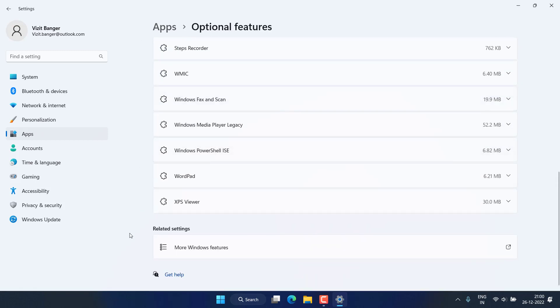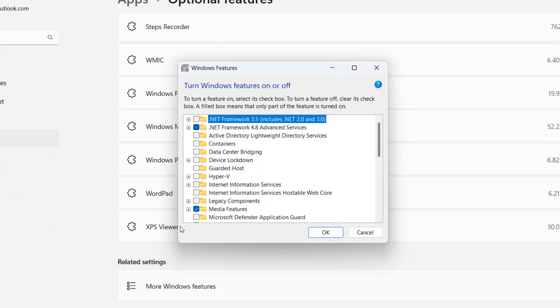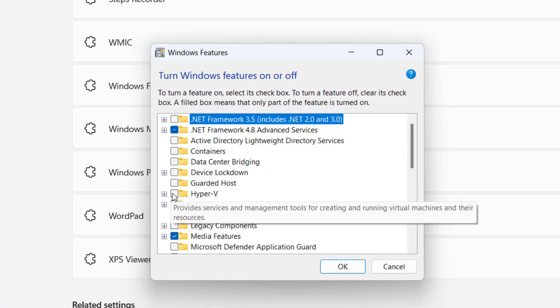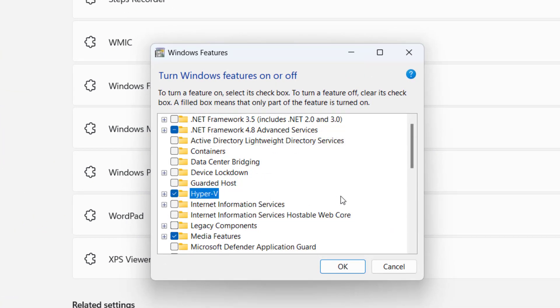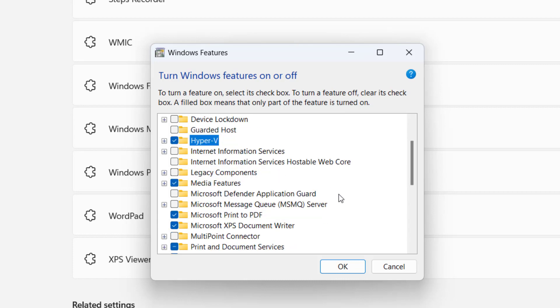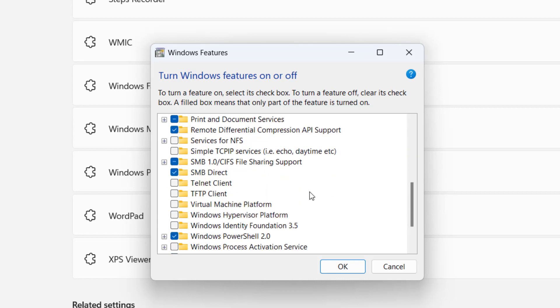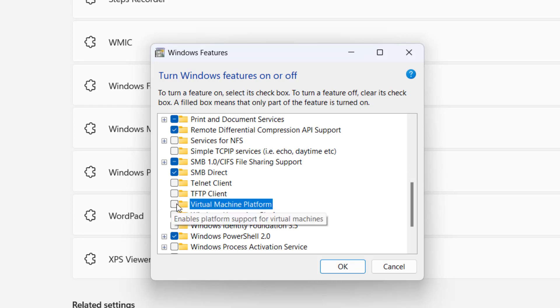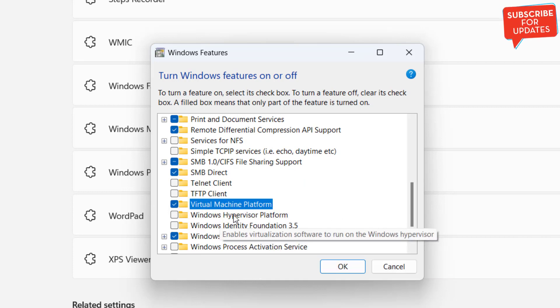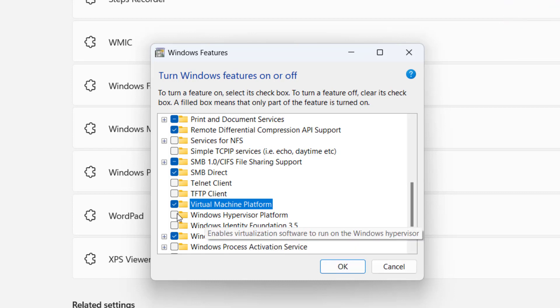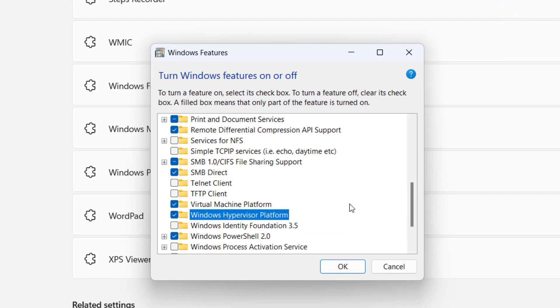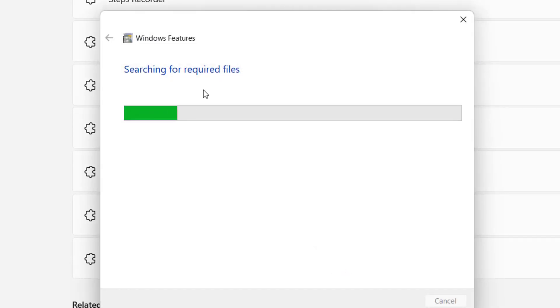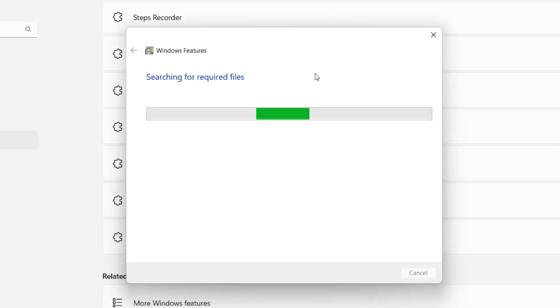Scroll down and you will find the option of more Windows features. Click on it. From here you need to check mark the icon Hyper-V. Secondly, scroll down and you will find the option of Virtual Machine Platform. Again check mark this option. And next one is Windows Hypervisor Platform. Check mark this. You need to check mark these three options and then hit the OK button.